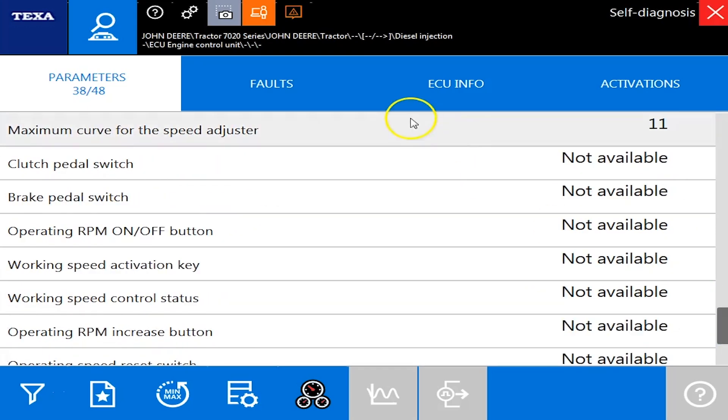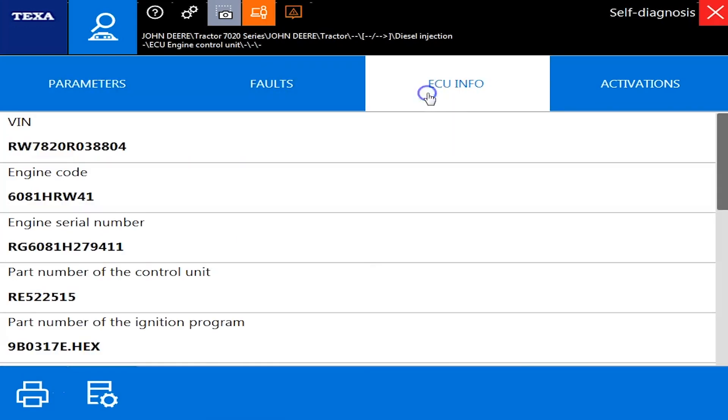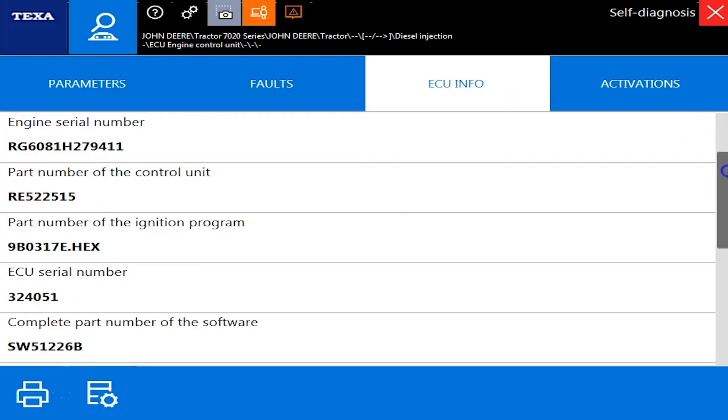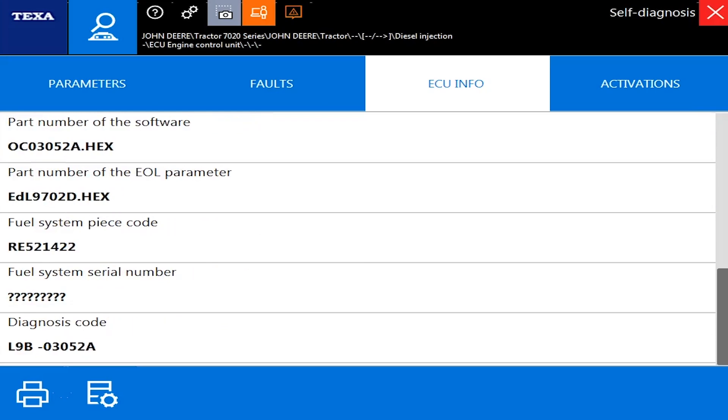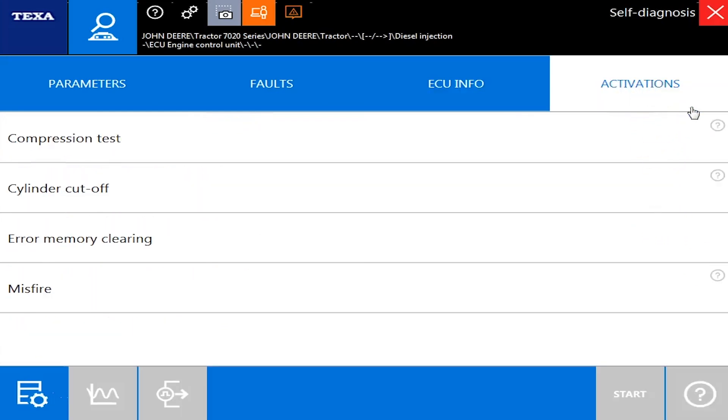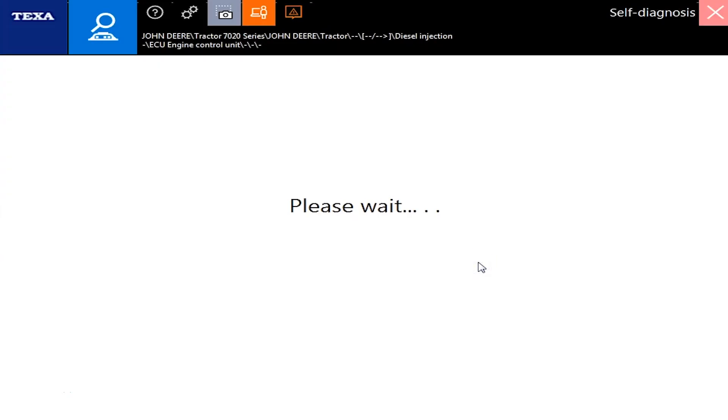So we'll scroll over here to the ECU info next, which will just have your VINs, your serial numbers, some part numbers for your ECU. But your activations, you'll have your compression tests and cylinder cutouts. But we'll exit out of this and we'll move over to the next module here.